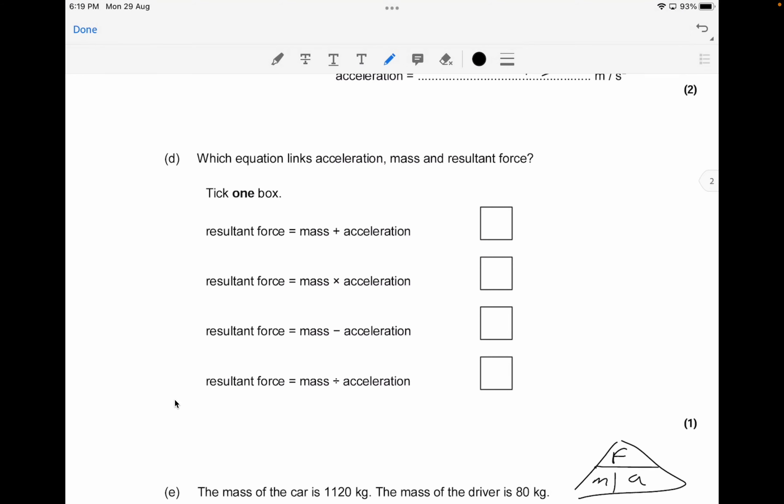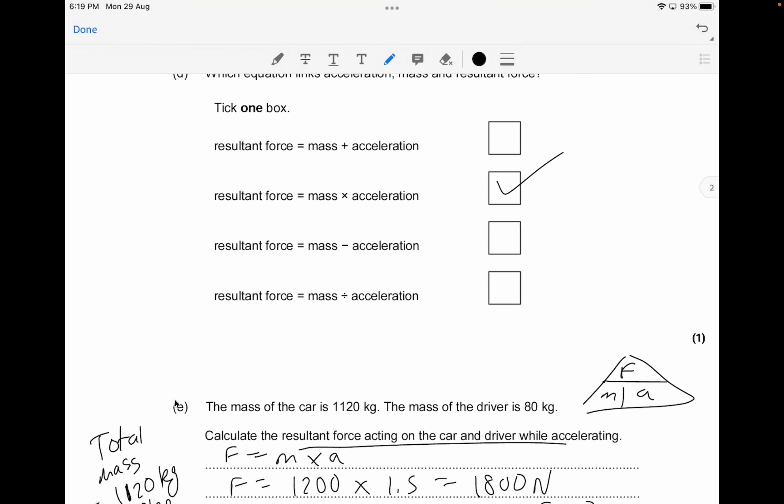The next question asks which equation links acceleration, mass, and resultant force. You have to know the formula F = ma, where resultant force equals mass times acceleration. This is a formula you should know when dealing with acceleration, mass, and resultant force — worth about one mark.